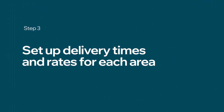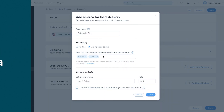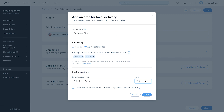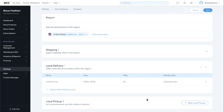Lastly, we'll show you how to set up delivery times and rates for your local delivery areas. Set the estimated delivery time and rate. You can also offer free delivery for orders over a certain amount. When you're finished, click Save. Your local delivery area is now set.